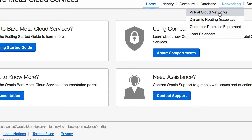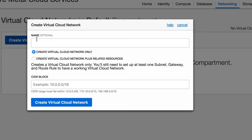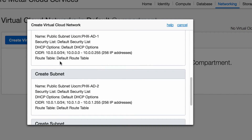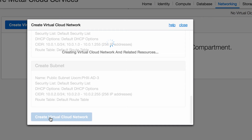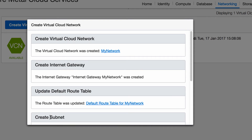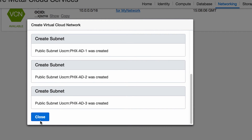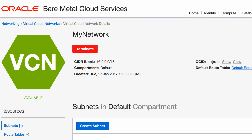Let's walk through using the virtual cloud network setup wizard. We'll specify a CIDR range — in this case, 10.0.0.0/16. The wizard will automatically create three subnets and some default security lists. These default security lists allow only port 22 from the internet, but allow compute instances to access the internet.